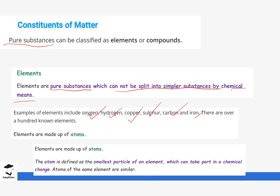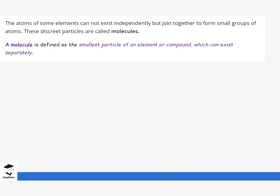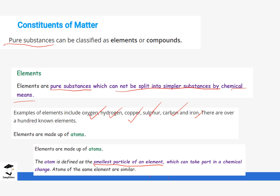Elements are usually made up of atoms, which brings us to a new definition. An atom is the smallest particle of an element which can take part in a chemical change. In some situations, the words element and atom are used interchangeably. Examples of atoms include the oxygen atom, hydrogen atom, copper atom, sulfur atom, carbon atom, and iron atom — the same elements we defined also correspond to the same atoms.